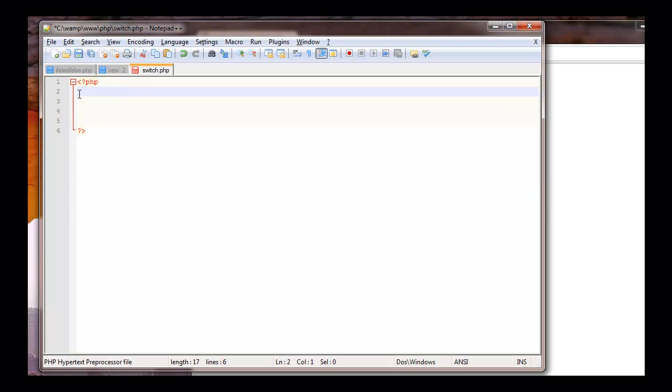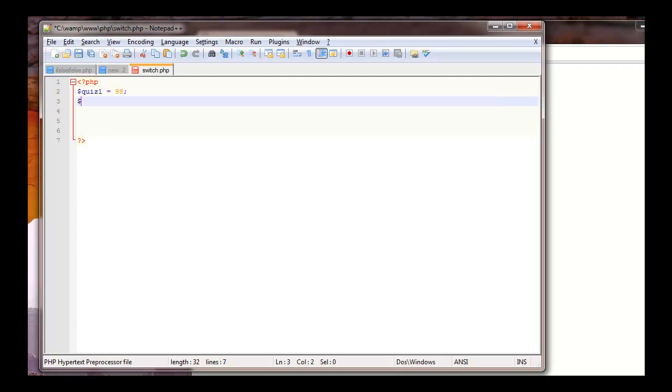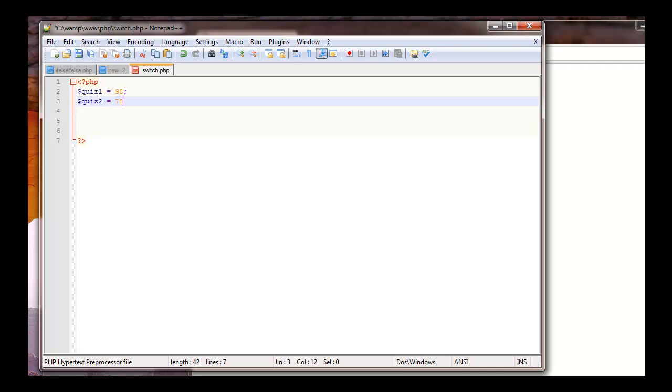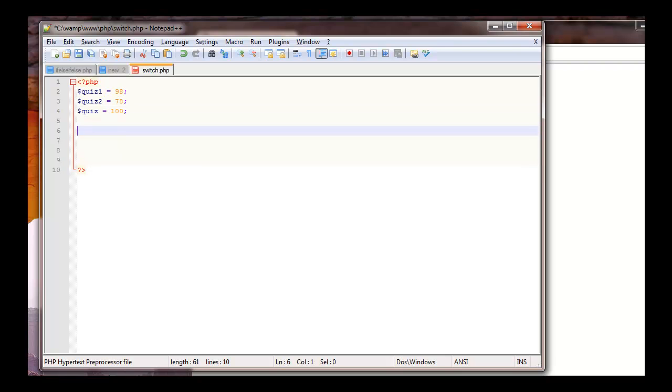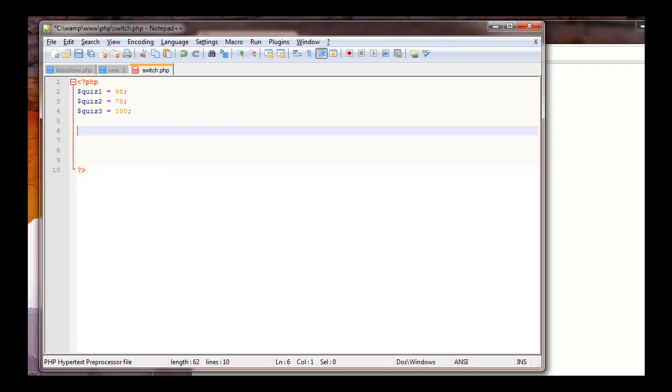So let's go ahead and declare some quiz grades. We got quiz 1, we'll say it's going to equal 98. And quiz 2, it's going to equal 78. And quiz 3 will equal 100. So we have our three quizzes. Now we need to find an average. So I'm going to declare another variable and I'm just going to call it av, short for average.